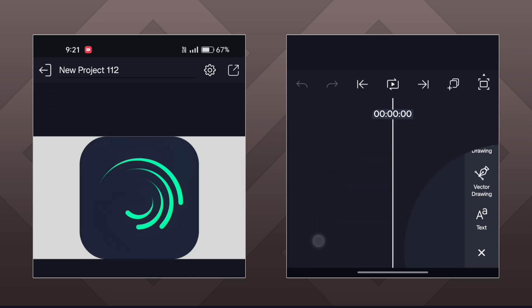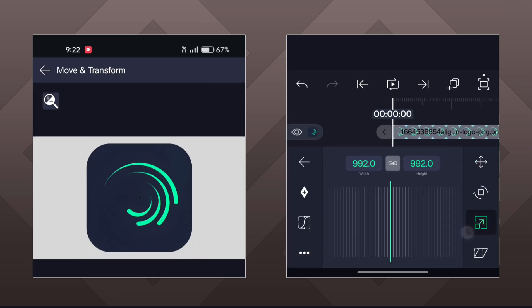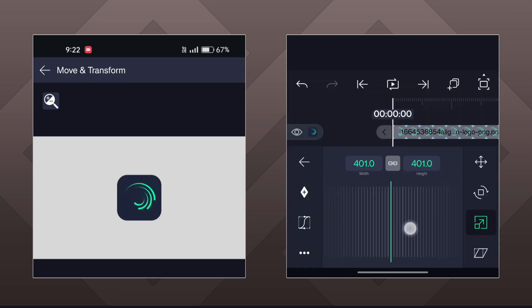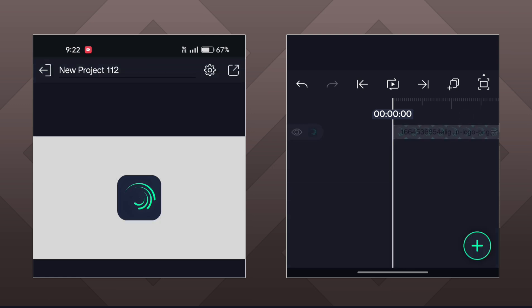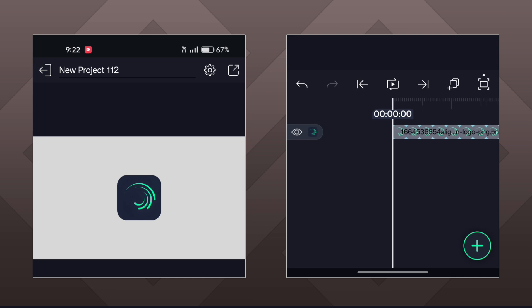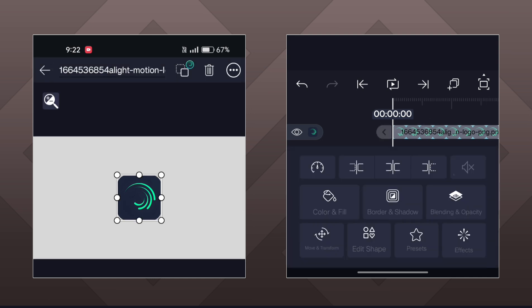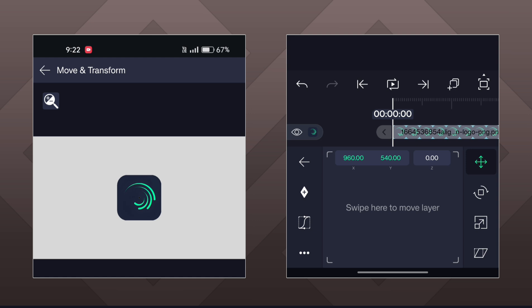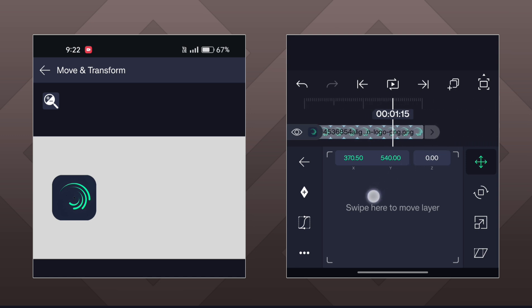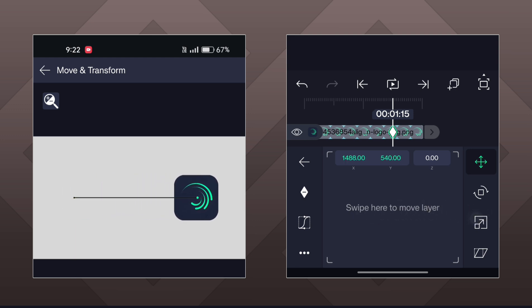First, import your first object, then decrease its size and place it. Now add keyframes at 0 and 1.15 seconds, then drag the object towards the right.